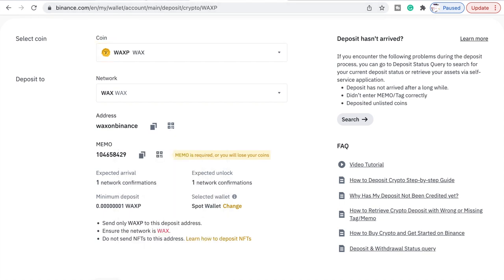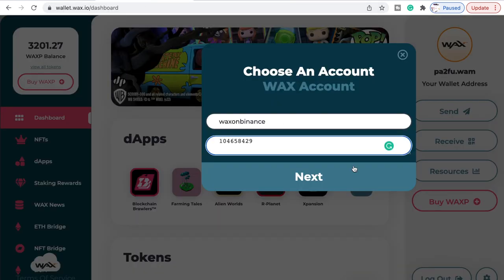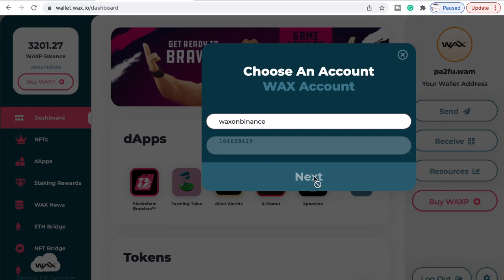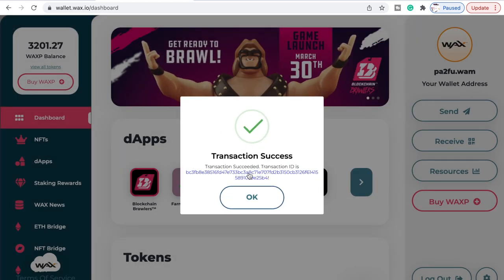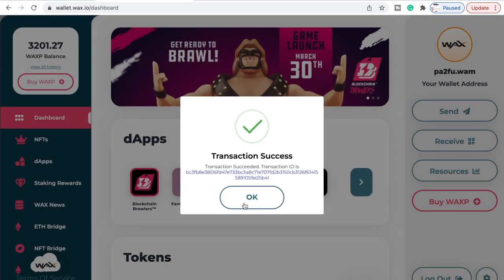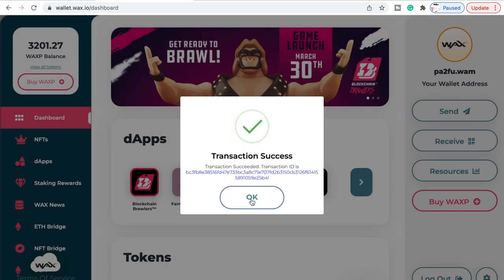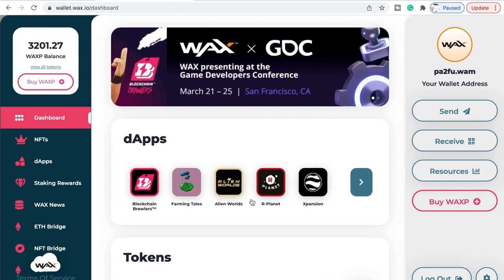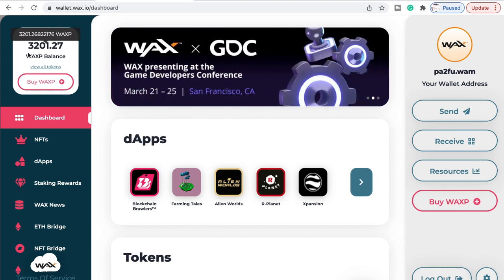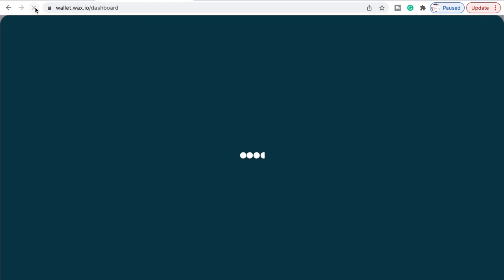Then you go back and click Next, and you'll see in a moment it will say transaction successful — it's now sent that money. If I refresh this we should just have 3,000 WAX balance and not 3,201.27.